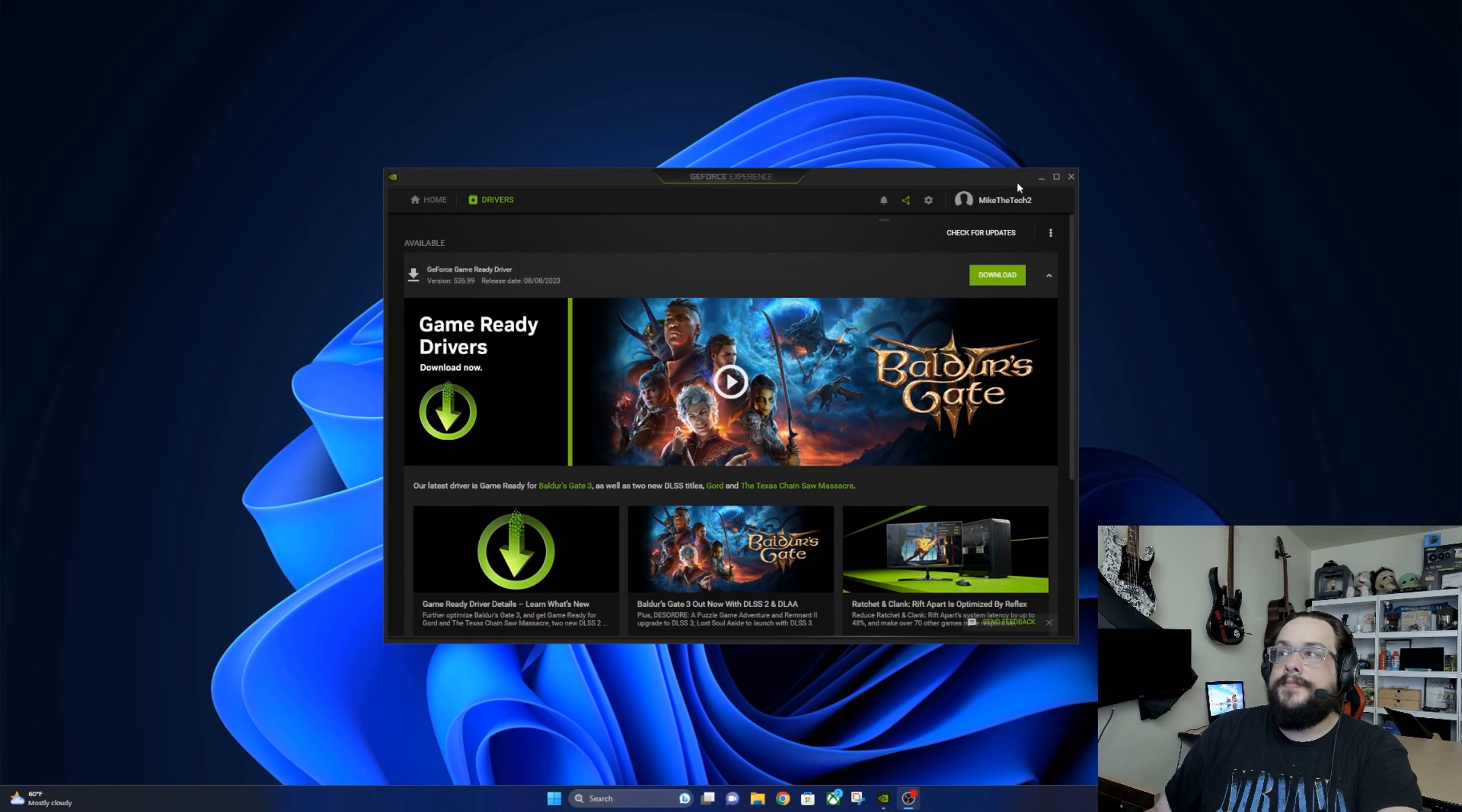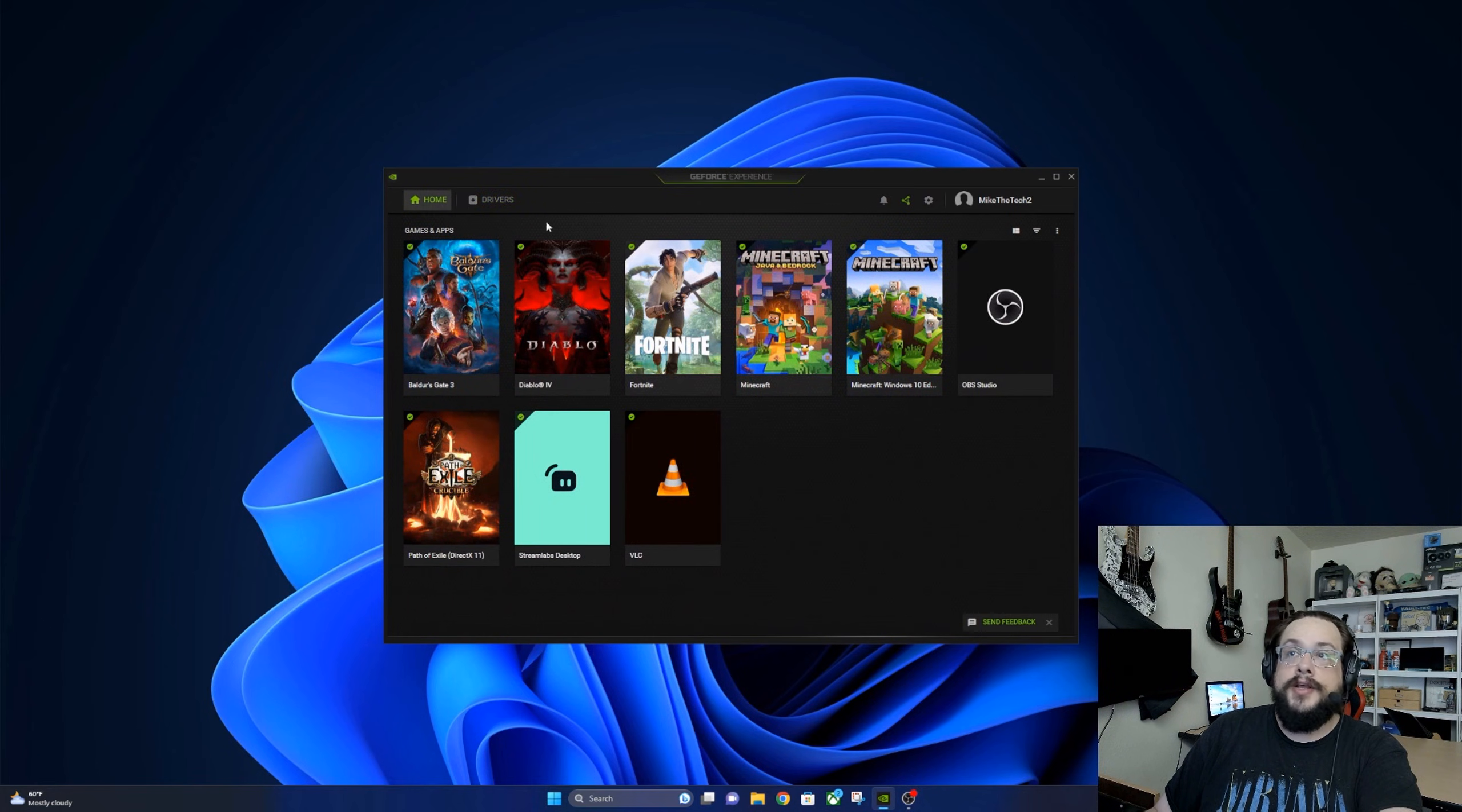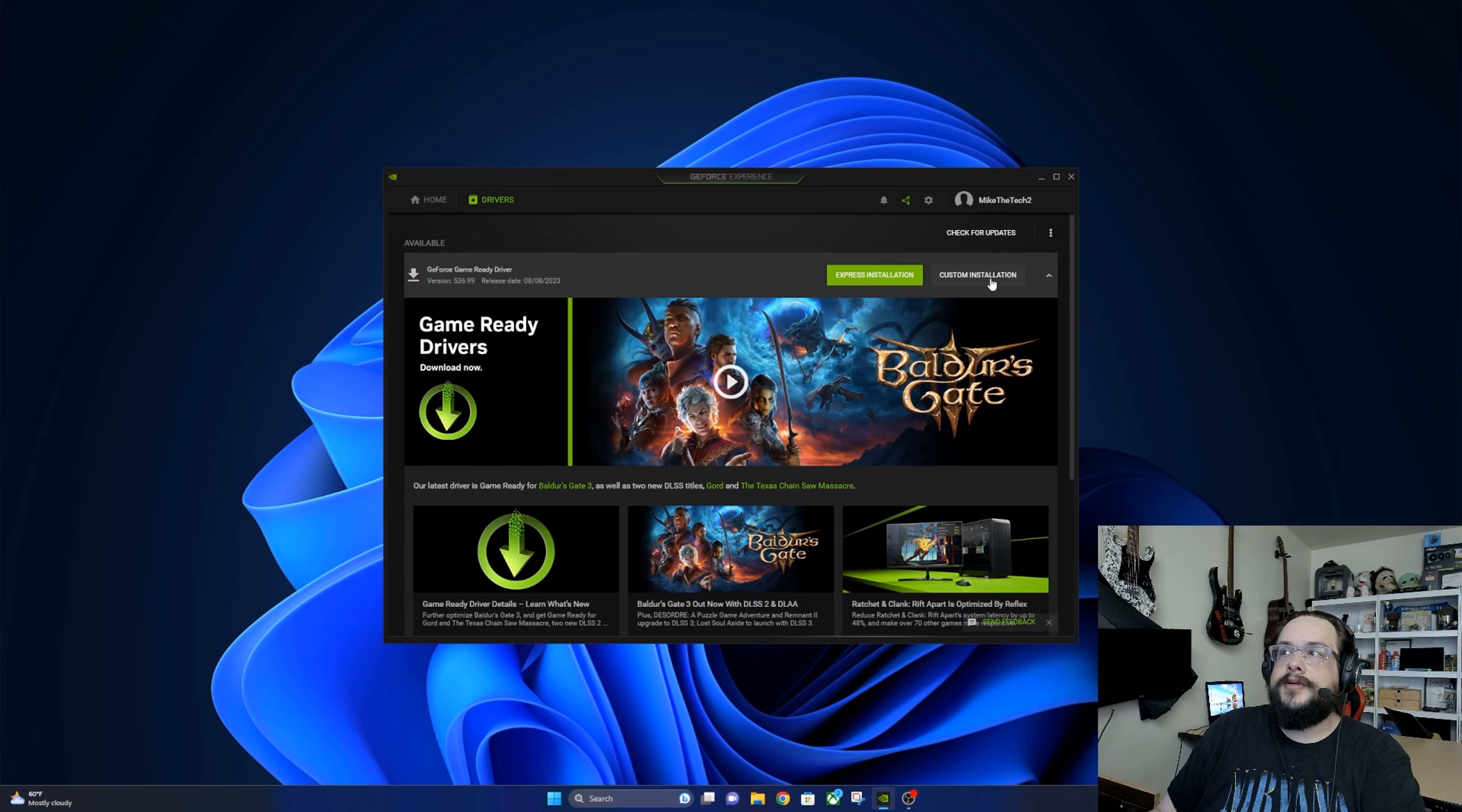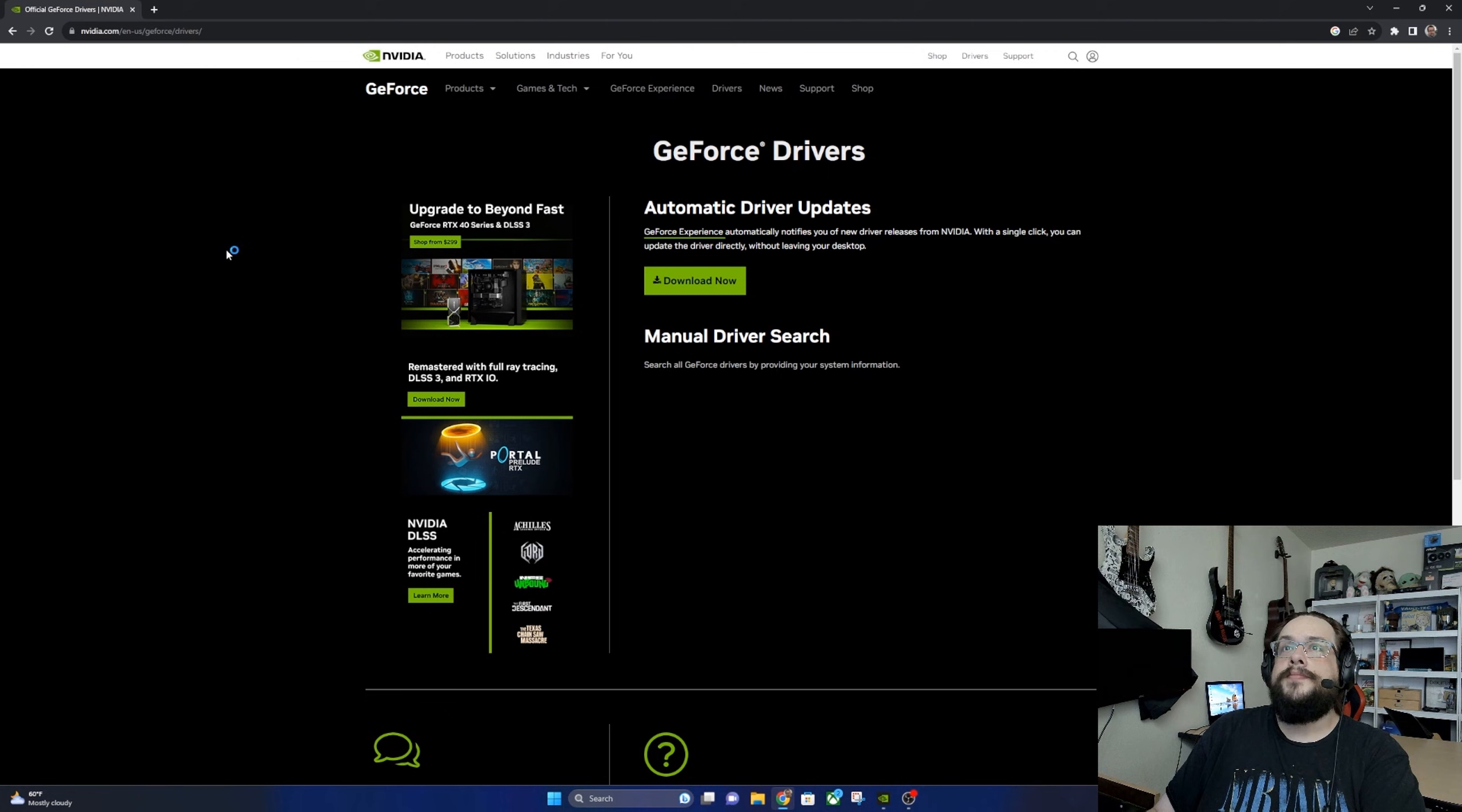You can just open up the GeForce Experience, head over to drivers and download the new driver. Once you have this driver, it's as easy as clicking express or custom installation. But what if you don't have the GeForce Experience? How can we get to it elsewhere?